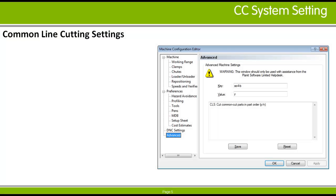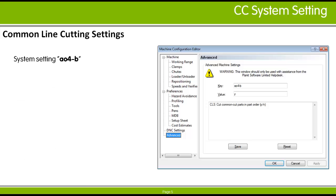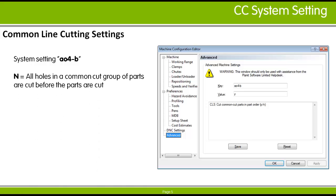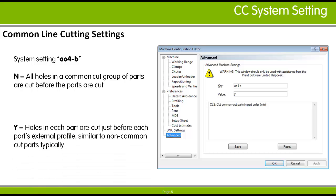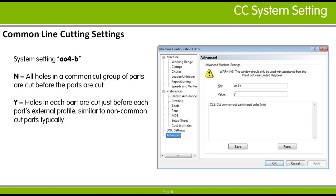There is a system setting for controlling the order of cutting for Common Line Cut parts in a nest. This system setting is accessed through the Machine Configuration Editor's Advanced Machine Settings by entering AO4-B in the key field. When set to N or NO, the holes for all Common Cut parts are cut at once. If set to Y or YES, holes are cut for each part in order just prior to cutting out the part's external profile, referred to as Part Order Cutting.